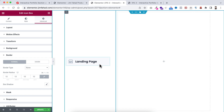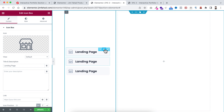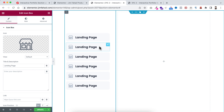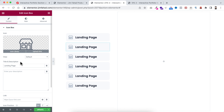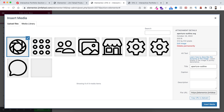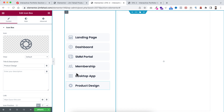The icon box looks good. Now duplicate it a couple more times — I want to duplicate it three more times total. Then change all the icons and titles. Just click on each icon box and change the icons and headings. I'm quickly changing all the titles and icons for each duplicated icon box.